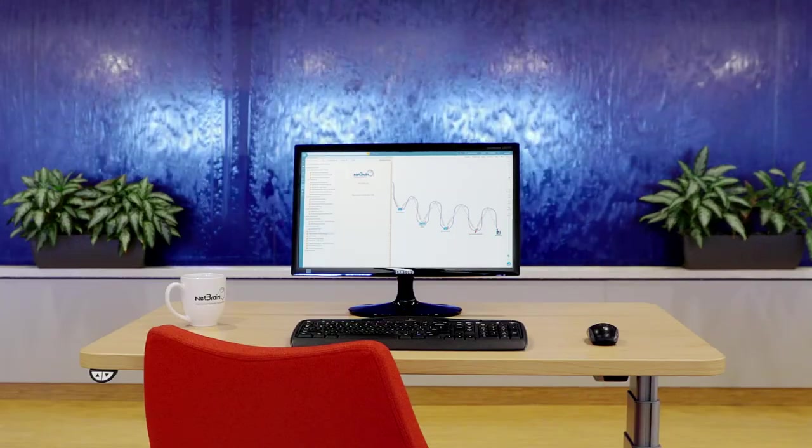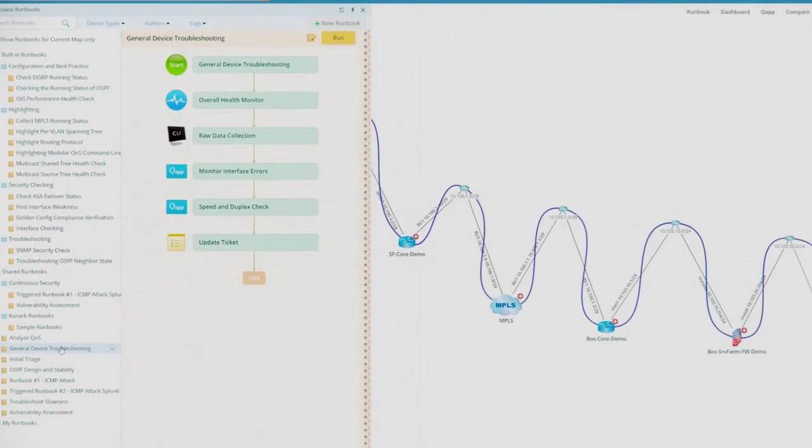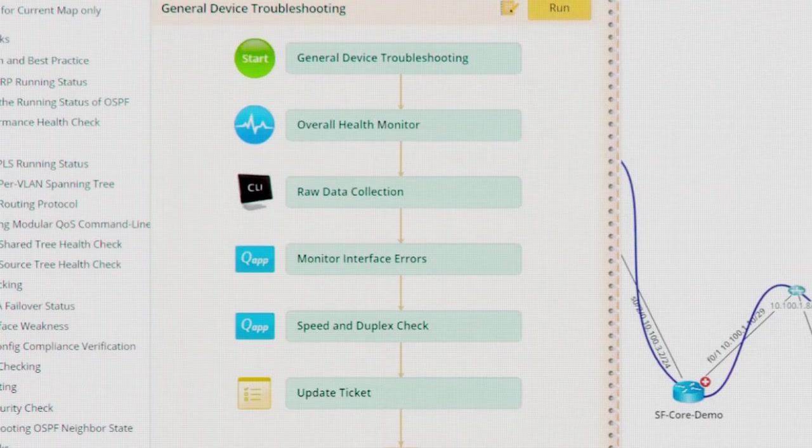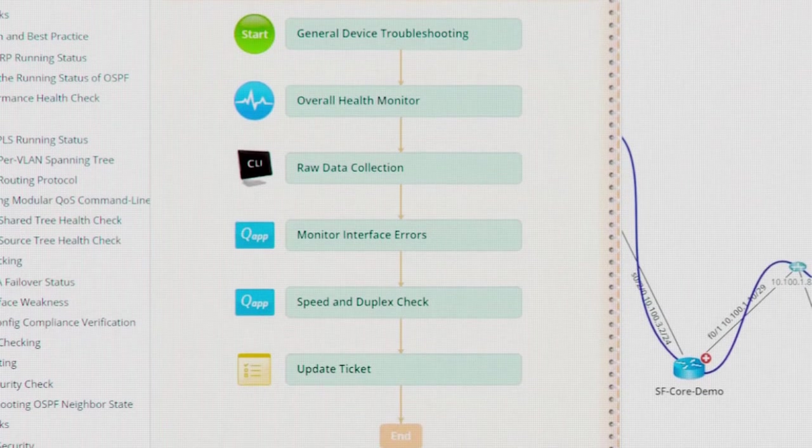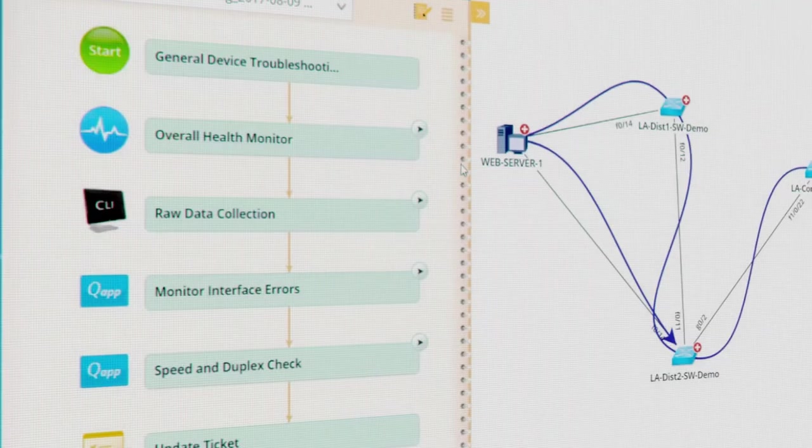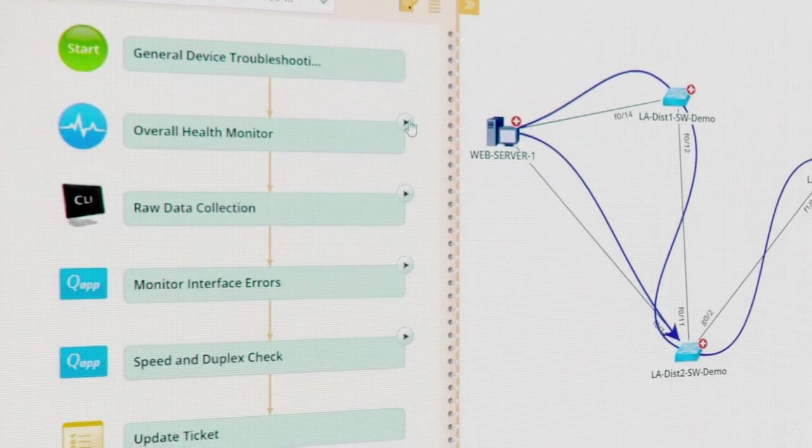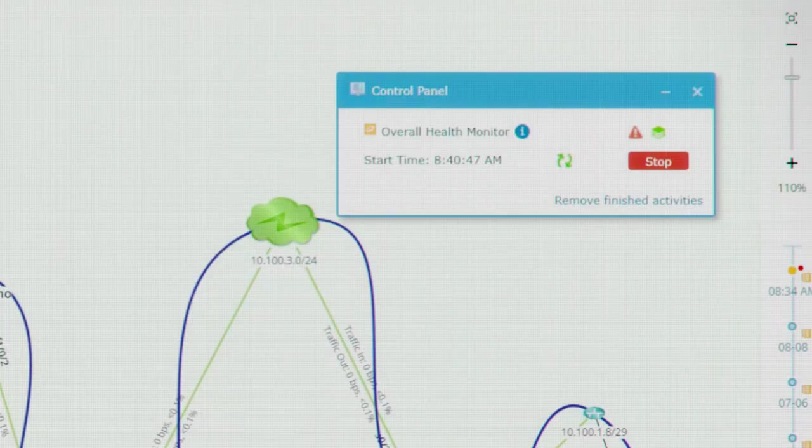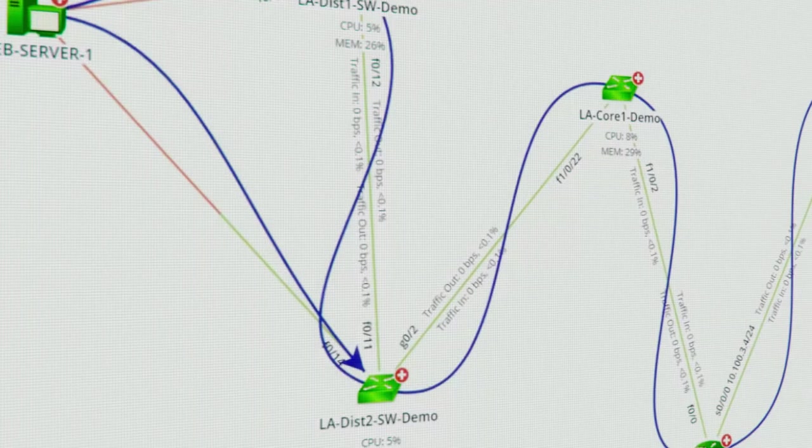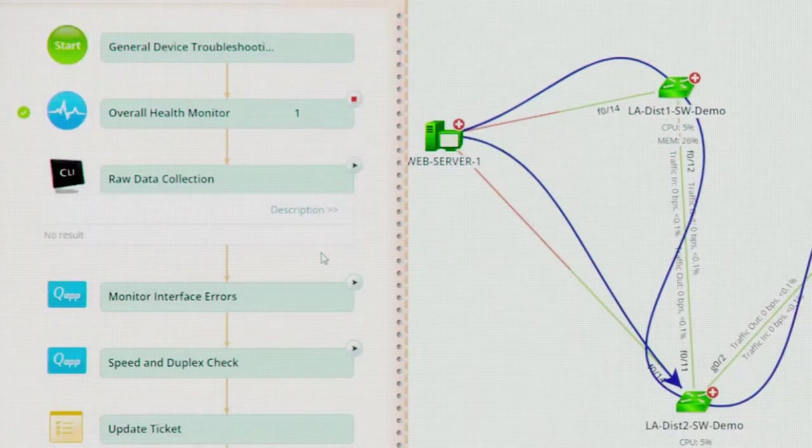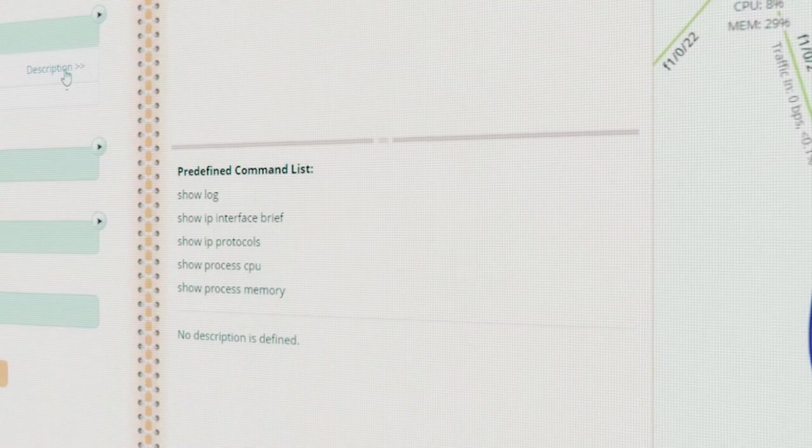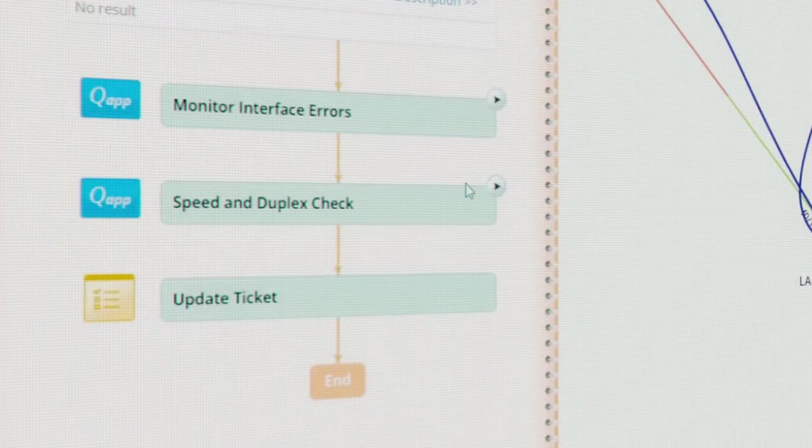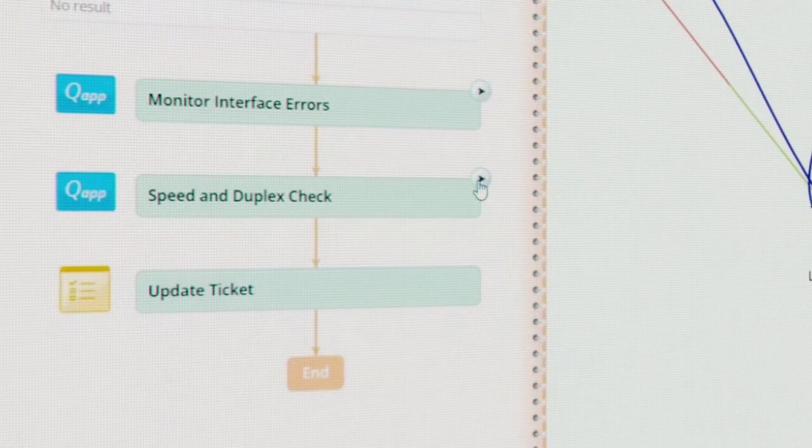Runbooks guide engineers through the process where each step automates a troubleshooting diagnosis. Whether that's monitoring the overall health of the network for high utilization or bandwidth bottlenecks, collecting raw CLI data, or looking for common config mistakes.